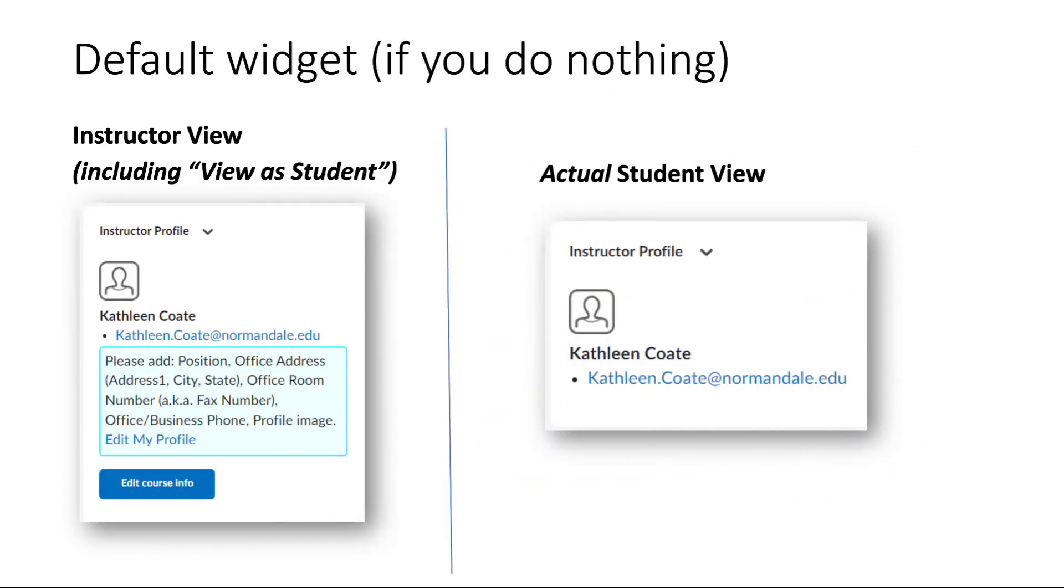On the left-hand side, you see the instructor view of the widget, and on the right-hand side, you see what the student would see if you do nothing at all. You can see that your name and email address are automatically populated on the widget. However, what's shown in the light blue box is information you would need to add if you would like it to appear. On the right-hand side, if you do not edit any of the information in that light blue box, then it doesn't appear at all for the student.